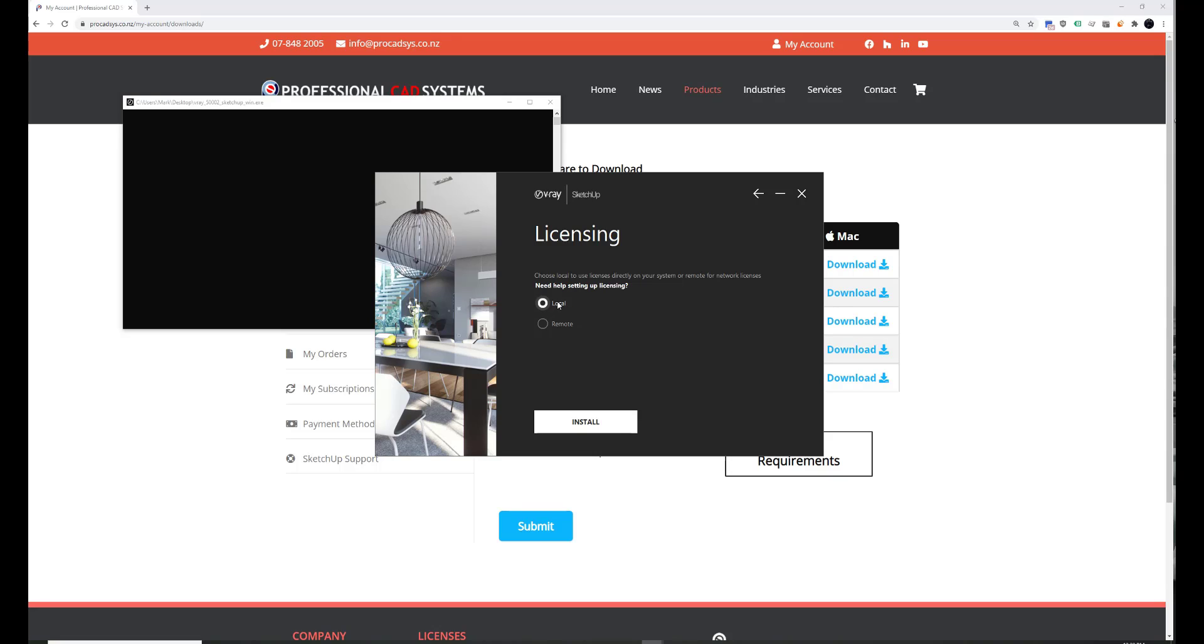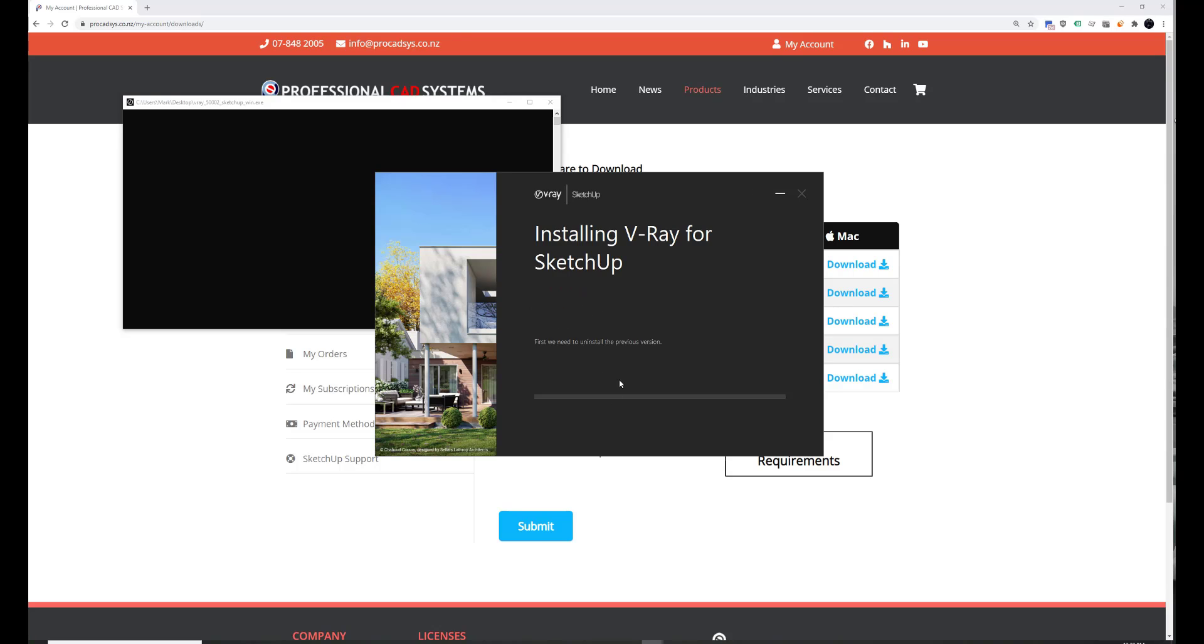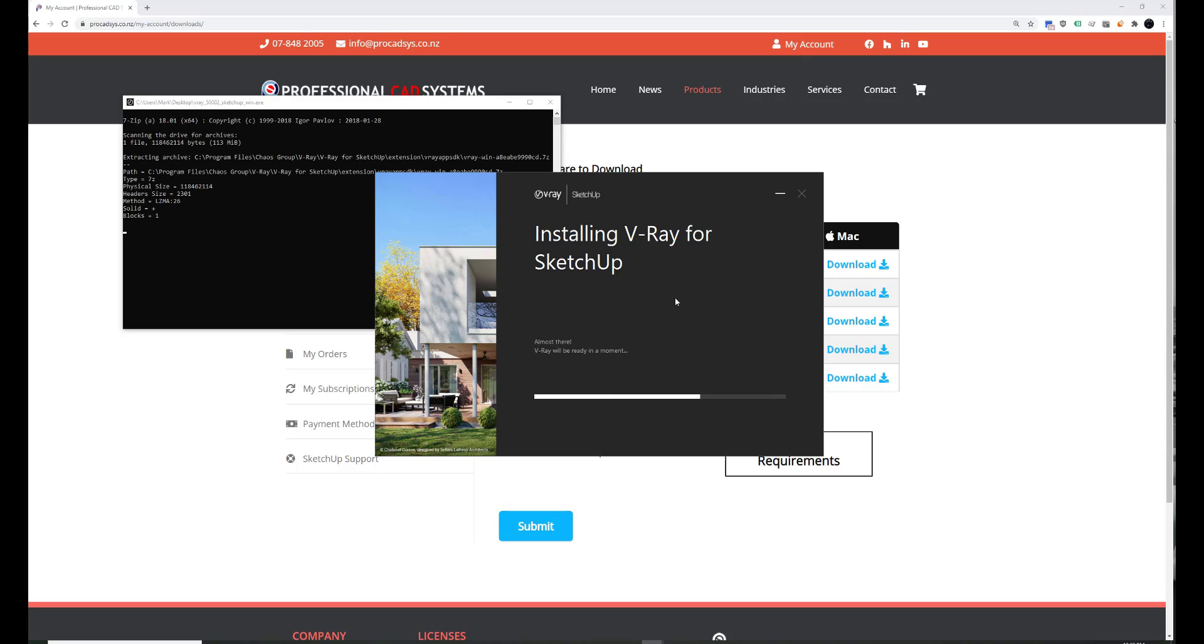Local if you've got a local license or remote if you've got network licenses. So I've got a local license, which most of you should have as well. If you're after the free 14-day trial, you still want to select local. It's going to go ahead and I've already actually got it installed, but it's just going to reinstall it quickly. It shouldn't take too long. There we go.